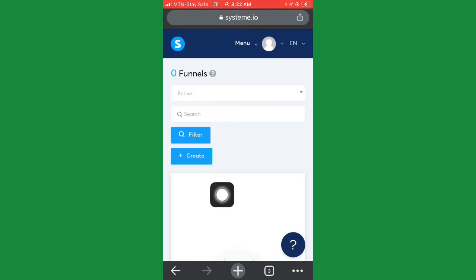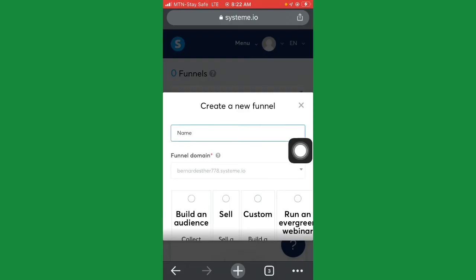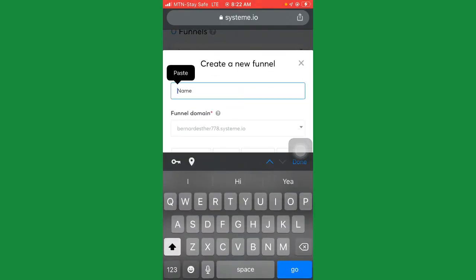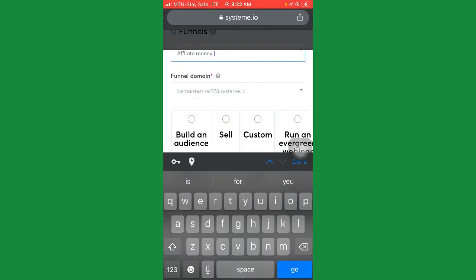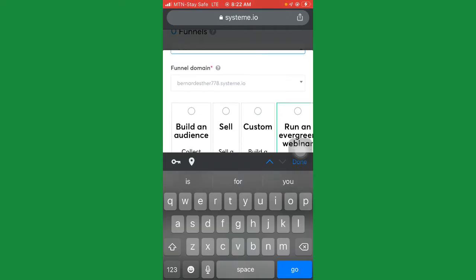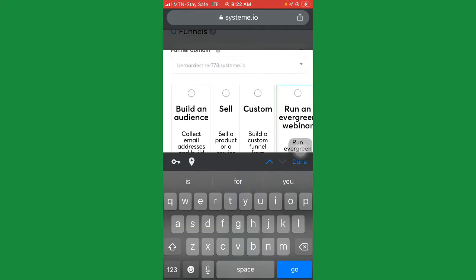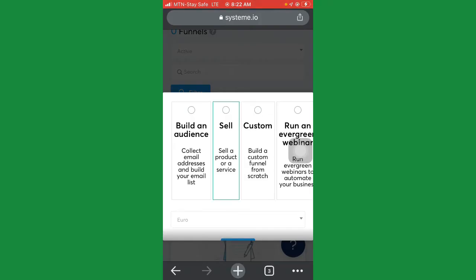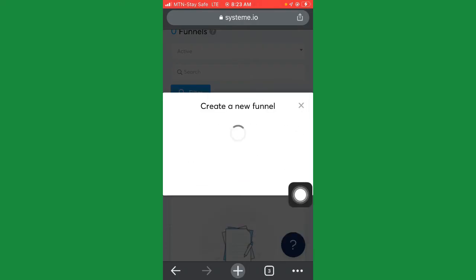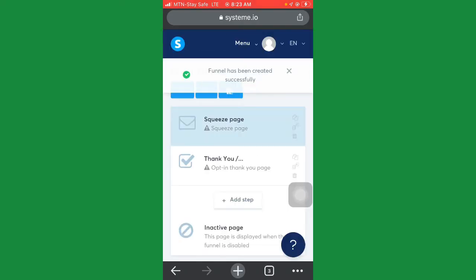Here you'll see your existing funnels and an option to create a new one. Click on 'Create.' Now we're going to name our funnel — let's give it something like 'Affiliate Money.' Then you'll scroll down and see options like 'Build an audience,' 'Sell a product or service,' 'Custom,' and 'Run evergreen webinar.' Click on 'Build an audience,' scroll down, and click 'Create.'